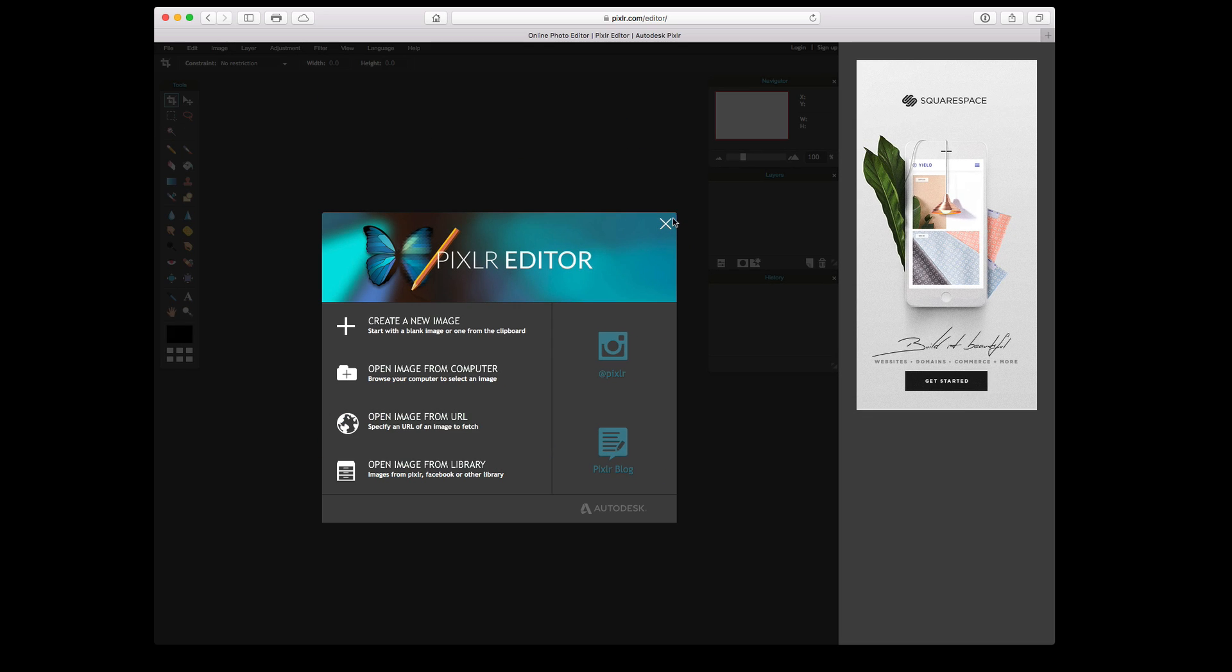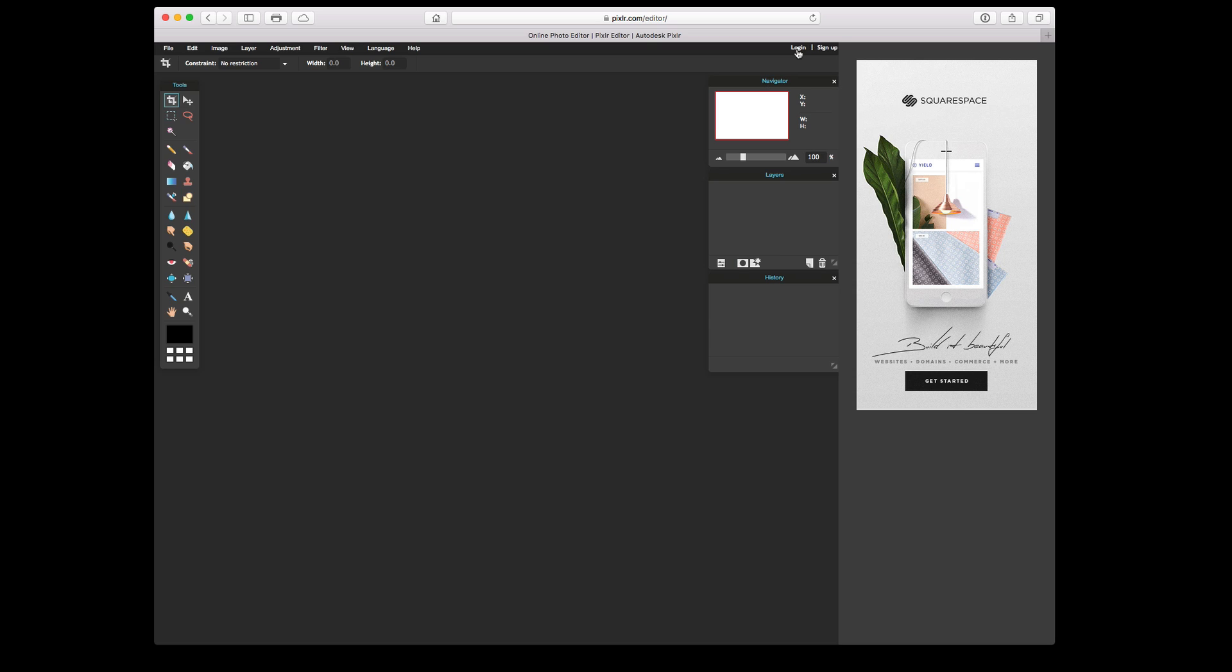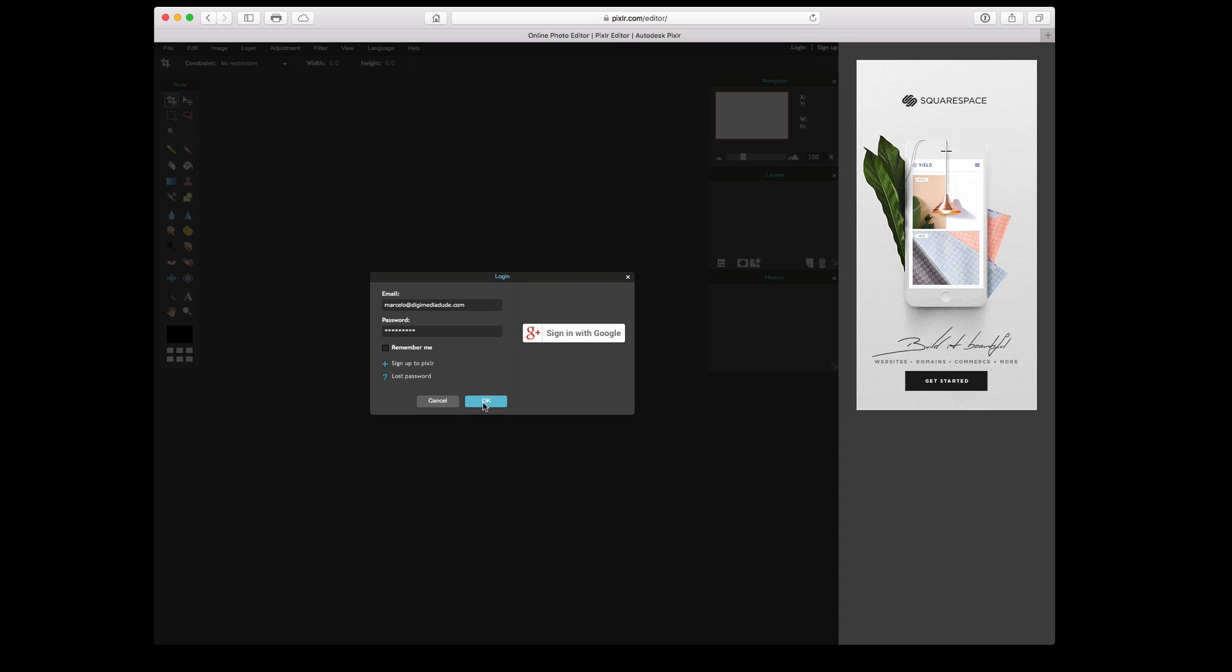So I already have an account, so I'm going to go to Login. I'm going to put in my password. Now I'm logged in.